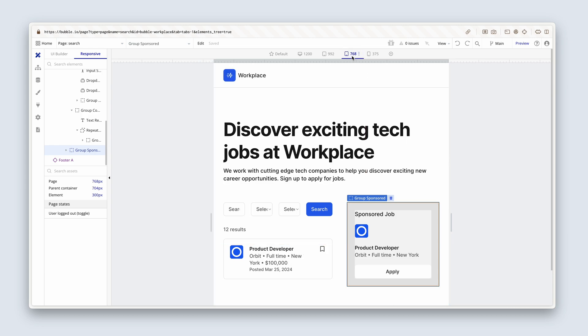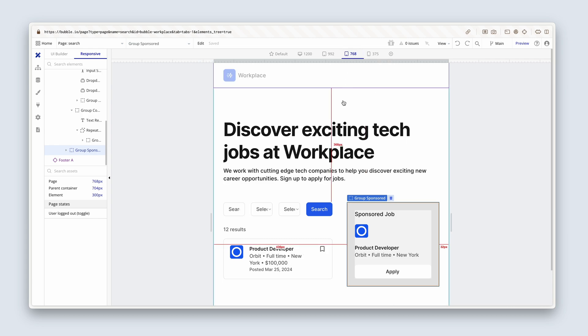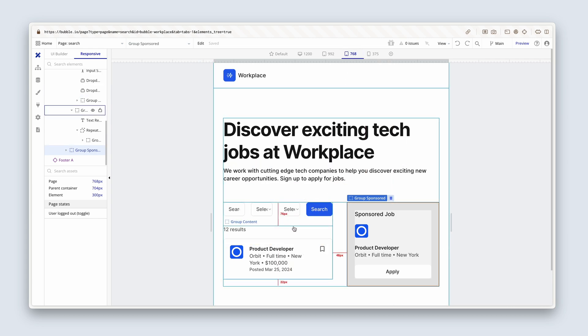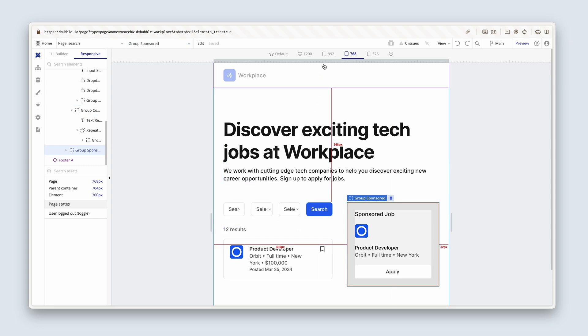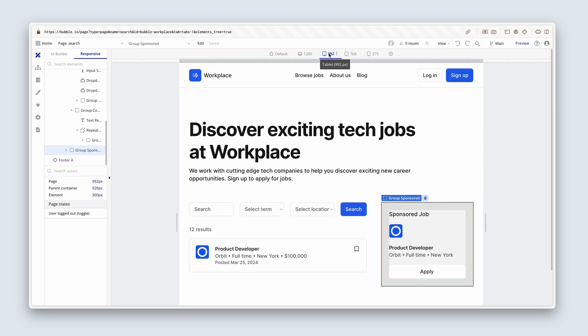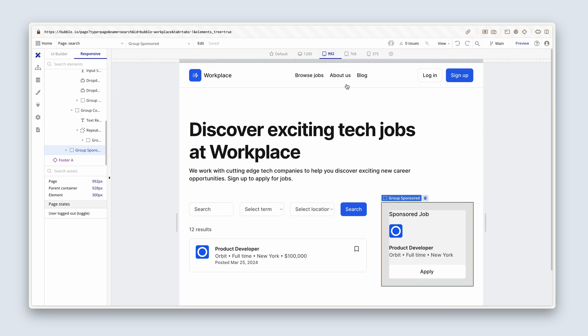768? Clearly this design doesn't work. So what we'll say is beneath 992, which I'm gonna click on now, please do the same. And below 992, why don't we push the sponsored post to the bottom of the page, just above the footer.